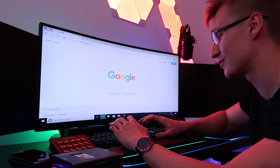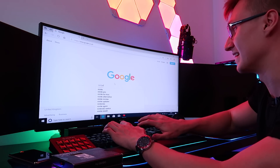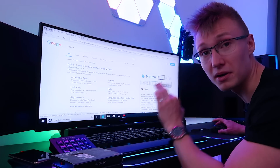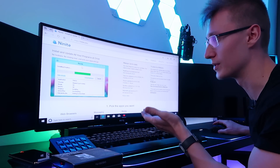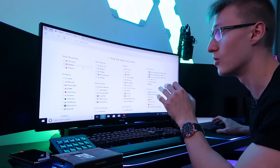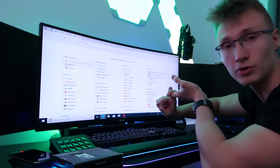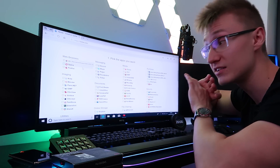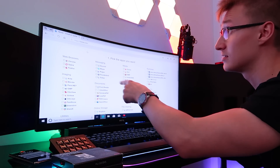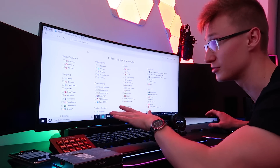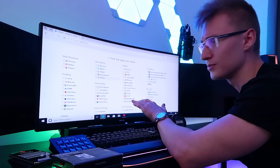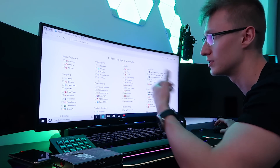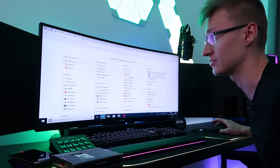The bit of software I wanted to show you is called Ninite. It's a website where you can download a bunch of essential programs for Windows, all in one package, and it installs them all for you. It's really useful — link in the description. Not sponsored by them, just a really useful tool to get started on Windows faster when you reinstall your OS.